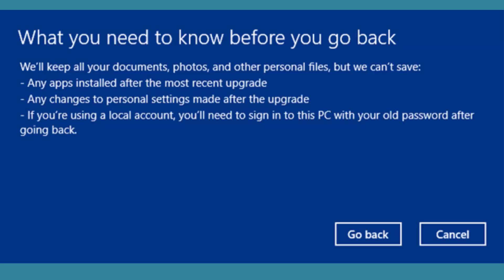Windows will warn you that all your documents, photos, and other personal files will be saved - those files will not be affected. But any apps which are installed after the upgrade to Windows 10 will not be available, and any changes made to personal settings after the upgrade will also not be available. If you're using a local account, you'll need to sign into the PC with your old password after going back.